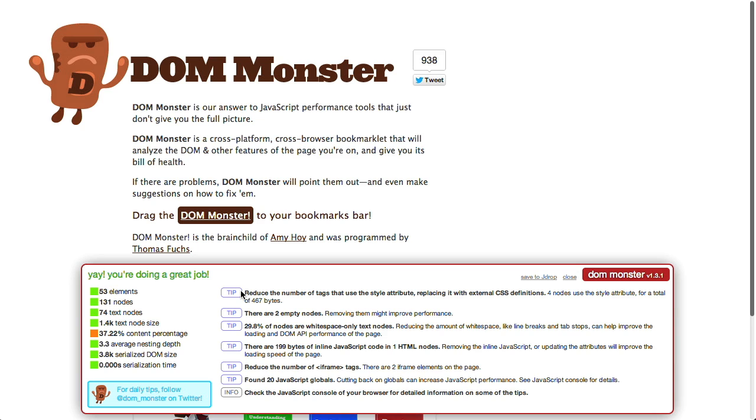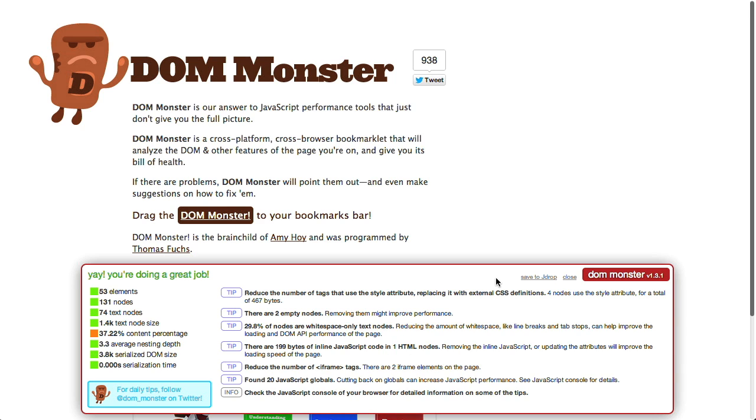And it tells us basically some diagnostic information about the web page and gives us some tips for improving front-end performance. So in this particular case for the Dom Monster page, it says reduce the number of tags that use style attributes. There are 199 bytes of inline JavaScript code, which is actually not much at all. But, you know, really pretty handy. And it's super important to get front-end performance as fast as possible, especially in this age of mobile devices. Agreed. I like the icon, even though it scares me a little bit. It's just in time for Halloween.